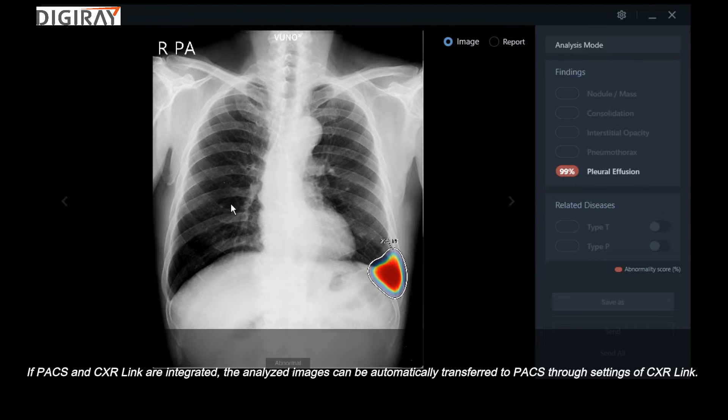If PAX and CXR link are integrated, the analyzed images can be automatically transferred to PAX through the settings of CXR link.